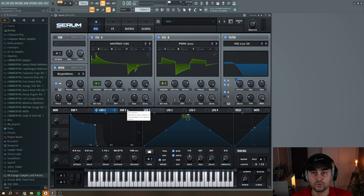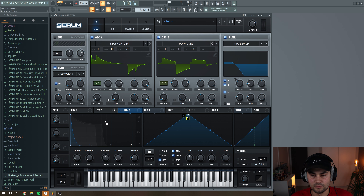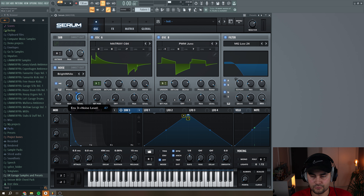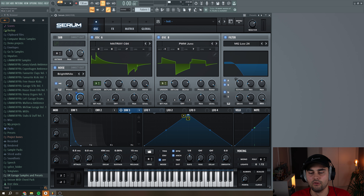Then navigate to Envelope 3 and make a really short, plucky envelope. This one is going to be assigned to the level of the noise oscillator, so we get that transient kind of sound to it.